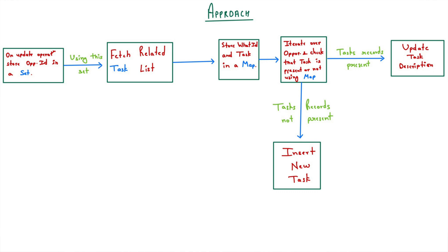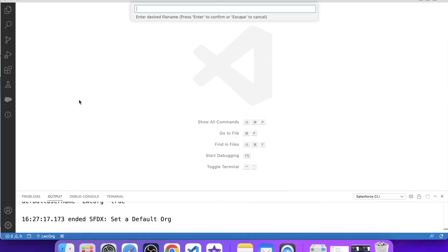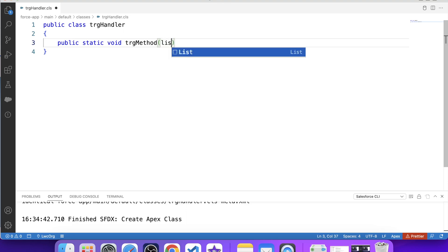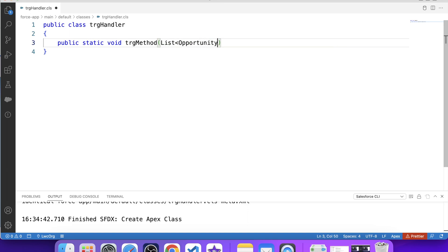I think that is enough for the theoretical part. It's time to code. Let's switch to VS Code and create a handler class. Let's name it TrgHandler and create our method: public static void trgMethod. We will pass a list of Opportunity as a parameter.